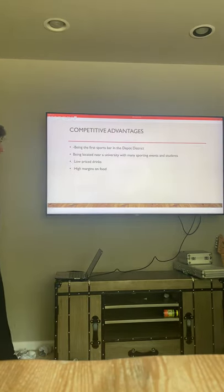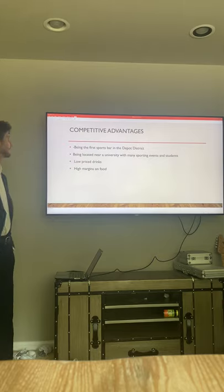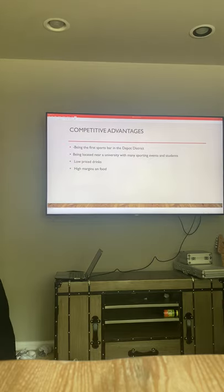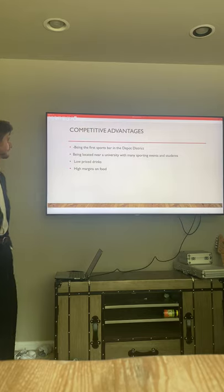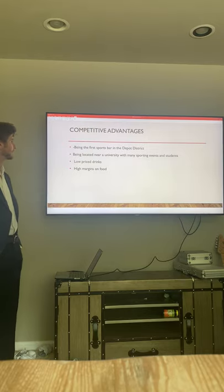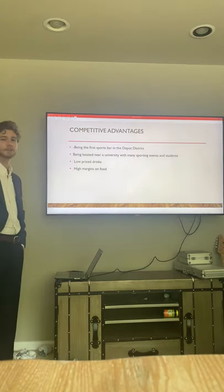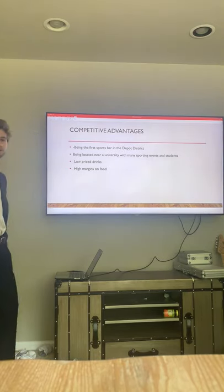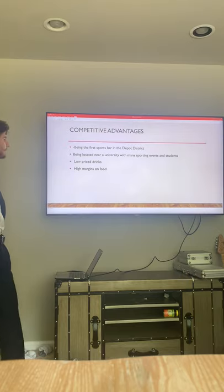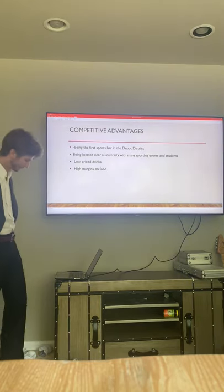The competitive advantage is it's the first sports bar in the Depot District. It's located near the University. We'll have low-priced drinks, a lot of specials running throughout the week to get people in. Very high margins on food.